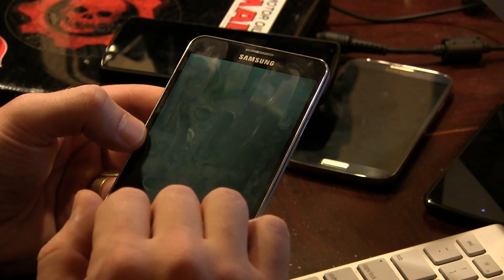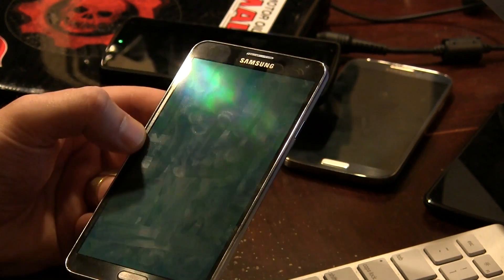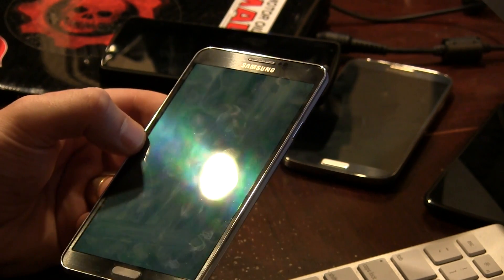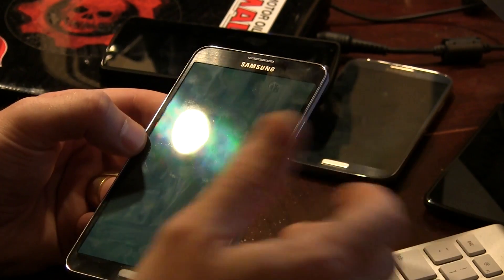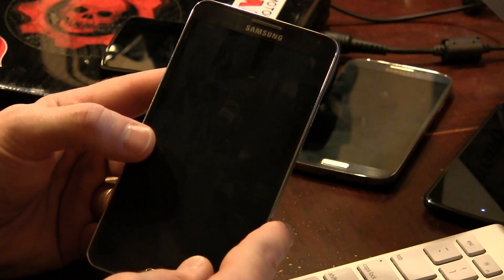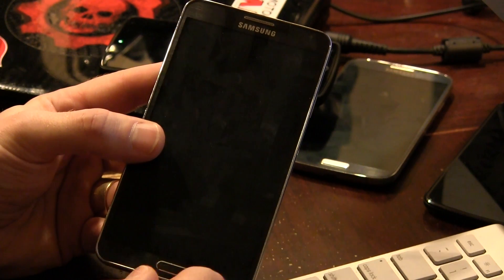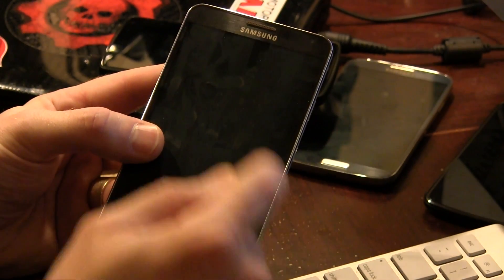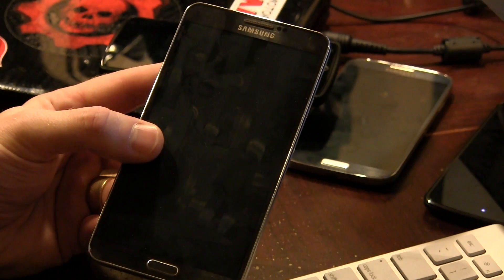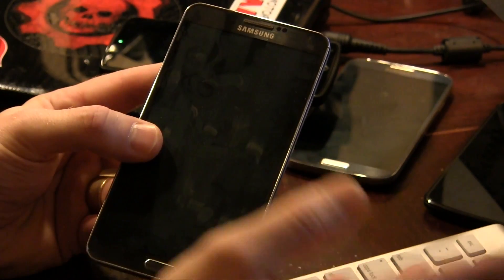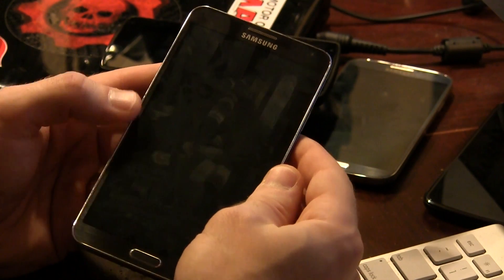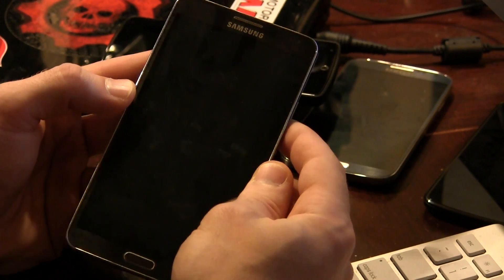First thing you're going to need to do, obviously, with your Note 3 powered on is connect it to your PC. And after you've downloaded the ROM file itself, make sure that you drag and drop it onto either your internal storage or your microSD card. From that point, go ahead and power off your device and we're going to boot into recovery mode.